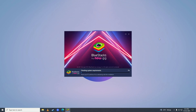After it's done downloading, it will start checking your system requirements. After it's done checking the requirements, it will start installing — as you can see it's extracting the files that we downloaded.